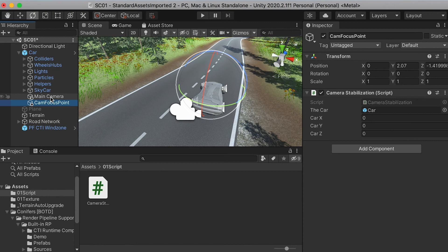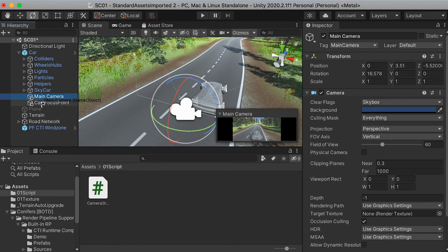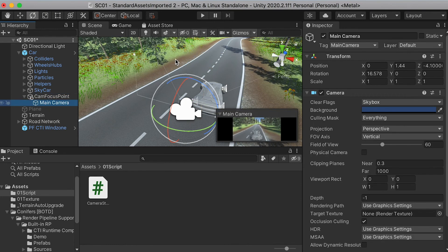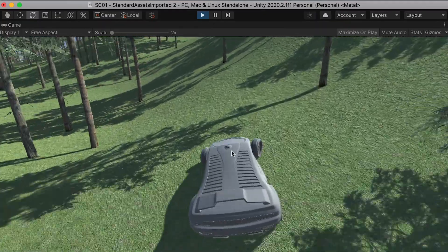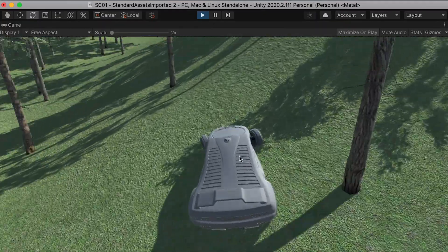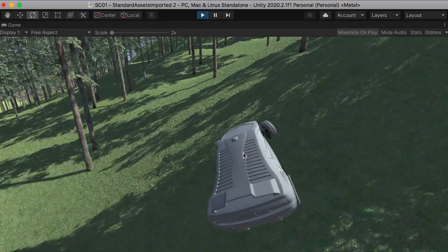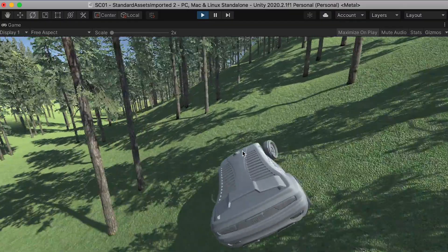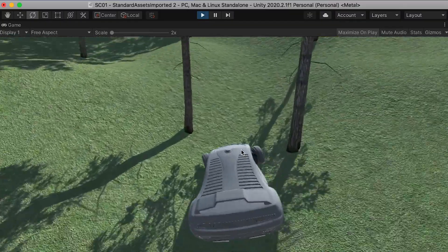And then we're going to drop our main camera into the camera focus point. Now if you play, you can see that the camera doesn't rotate with the car. The car is rotating, but the camera just locks the view on that point.